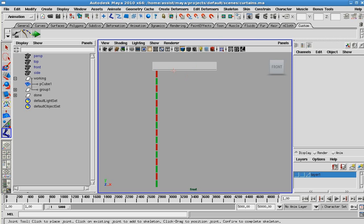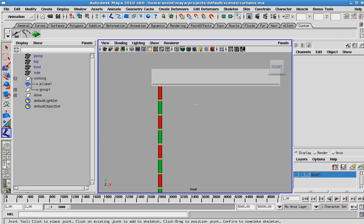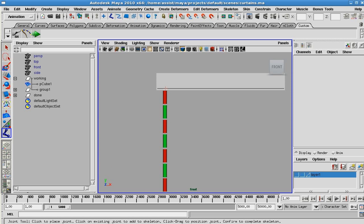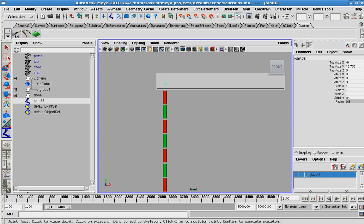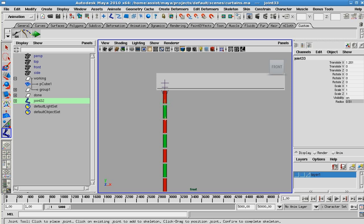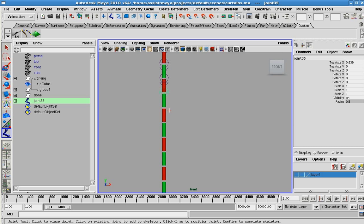I'm going to bring out my joint tool and what I want to do is create a joint per mesh, per object. So I'm going to start at the top here. Holding down the shift key will create a straight line on whichever axis you're clicking down on.